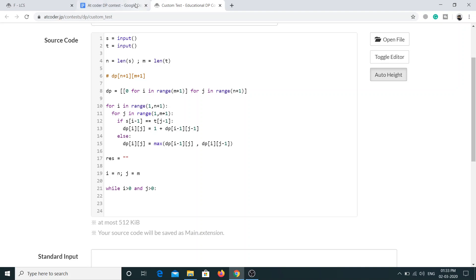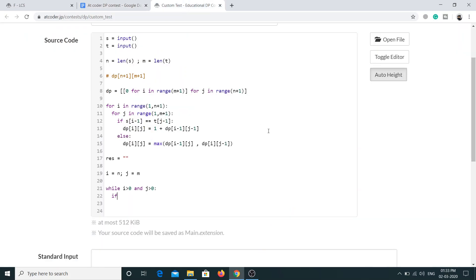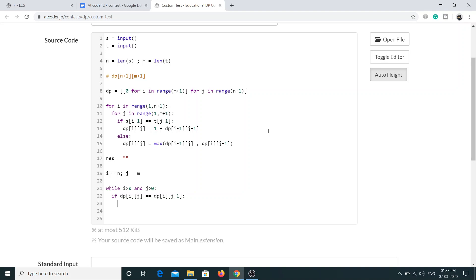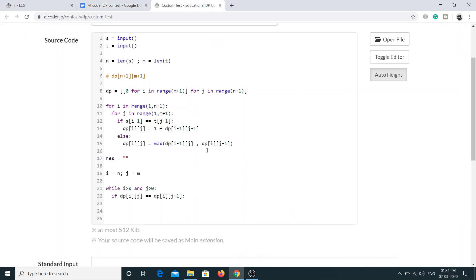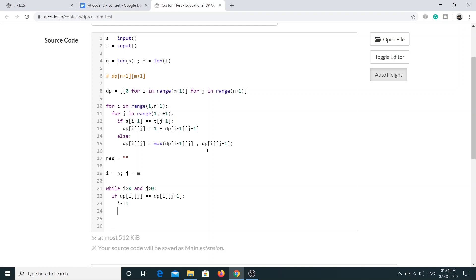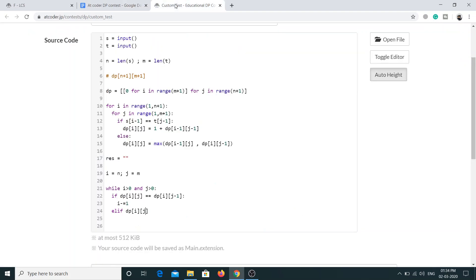Now we'll have three conditions. This is represented by i comma j minus 1. So if my current position, that is DP of i j, is equal to DP of i comma j minus 1, then we'll simply go to that position, so that is i equal to i minus 1. Now similarly, if our current position is equal to this position, that is i minus 1 j, then we'll go one step up.